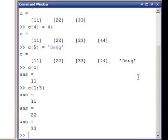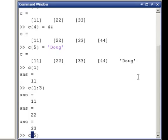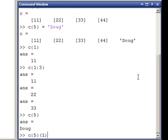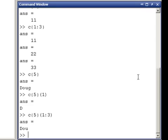If we wanted to pull out the fifth one, C5, it would give us Doug. And then we could do things like I want the first element of that fifth element in the cell array, and it would pull out the D. We could give the range here, and it would pull out DOU. So there's similarities and differences in the way that a cell array works.